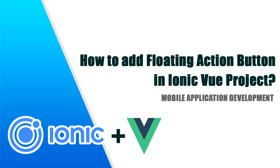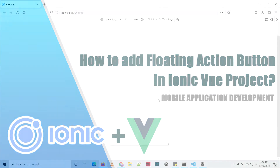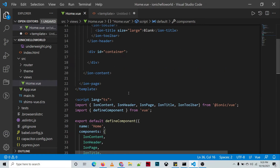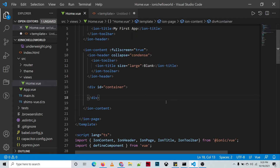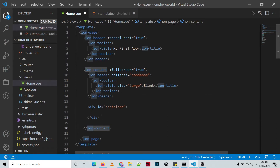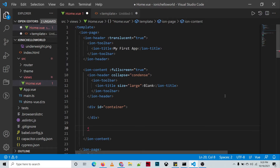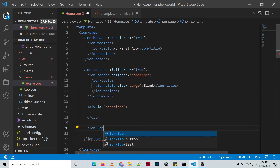Hello guys, so today I'll discuss how to add a floating action button to your Ionic project. We're going to define a floating action button inside of the ion-content. The main tag is the ion-fab.